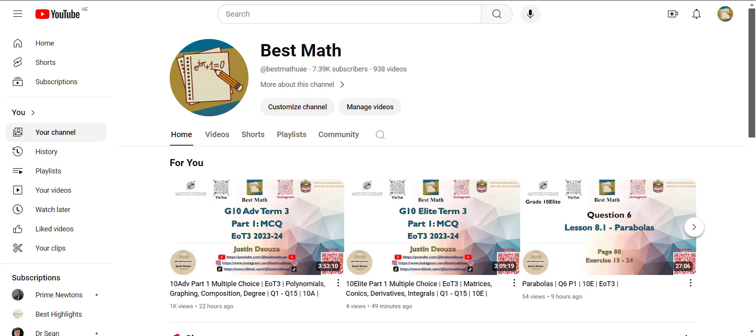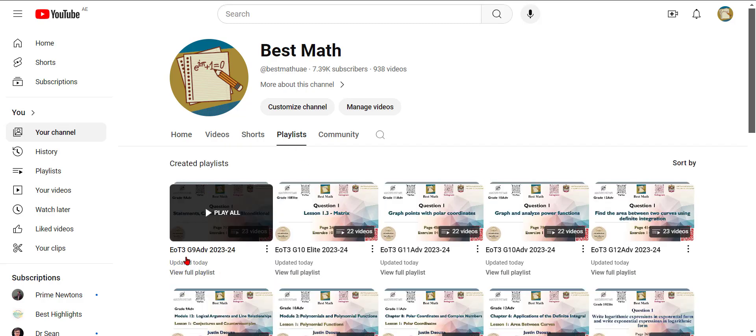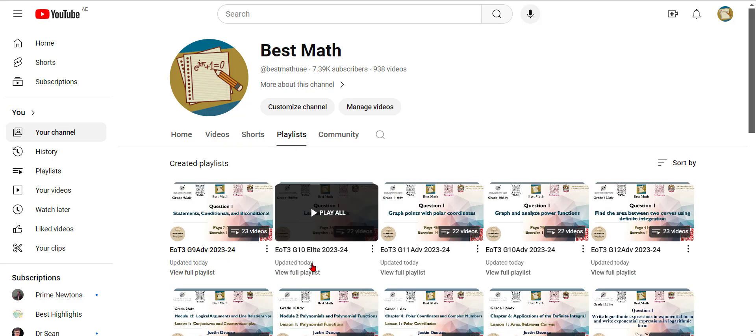Hello there, this is a short video on how to access all the materials for your exam. The first and best method would be going to the playlist. Once you click on the playlist, you can see EOT grade 9,